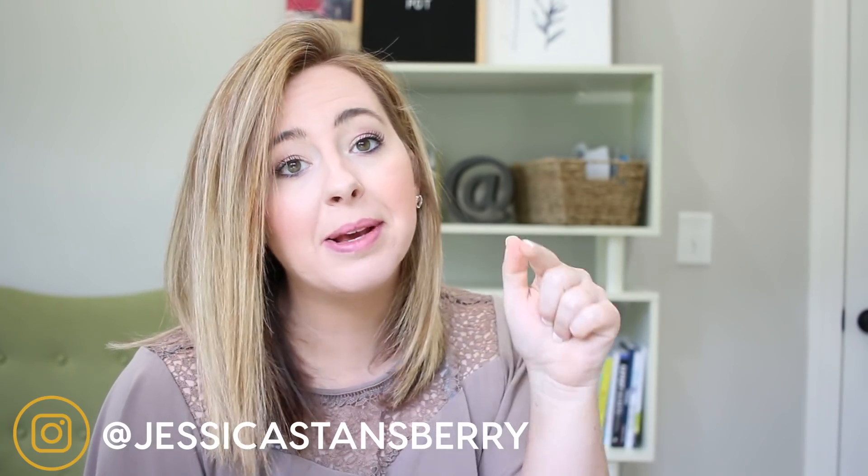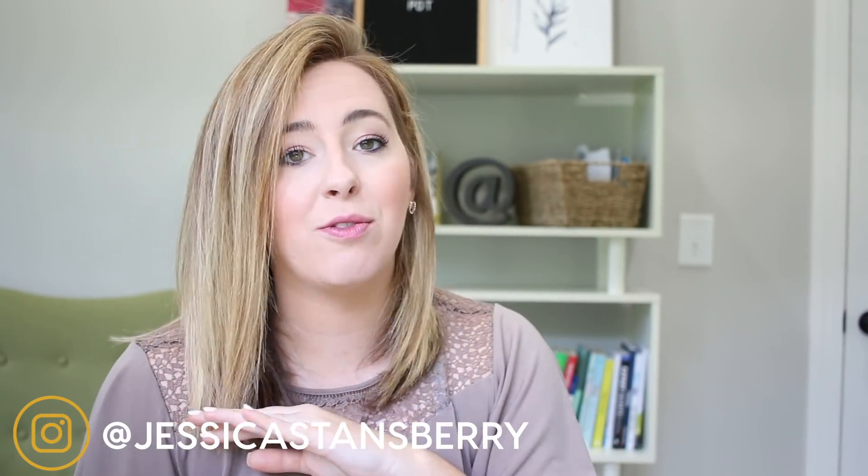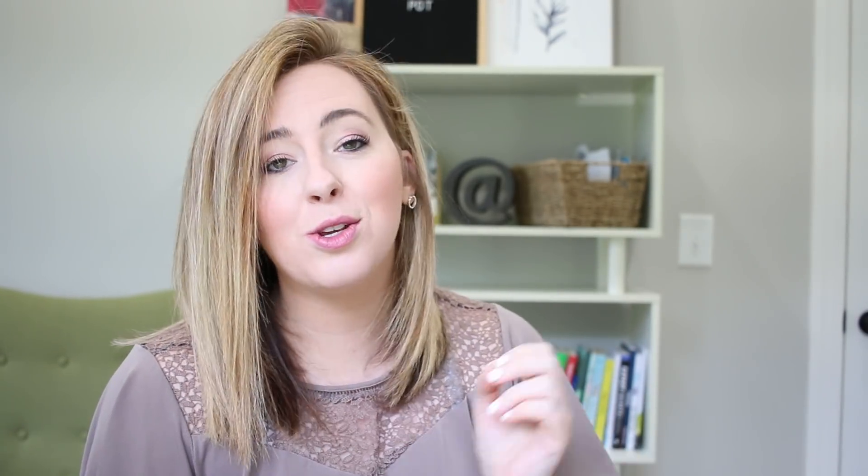Howdy and welcome back to my channel. If you are new here, my name is Jessica Stansberry and my mission in life is to help you get out of your own way so you can do what you were put on this earth to do. If that sounds like something you need more of in your life, hit the subscribe button because I am not going anywhere. And every single week, there's a new video to help you do just that.